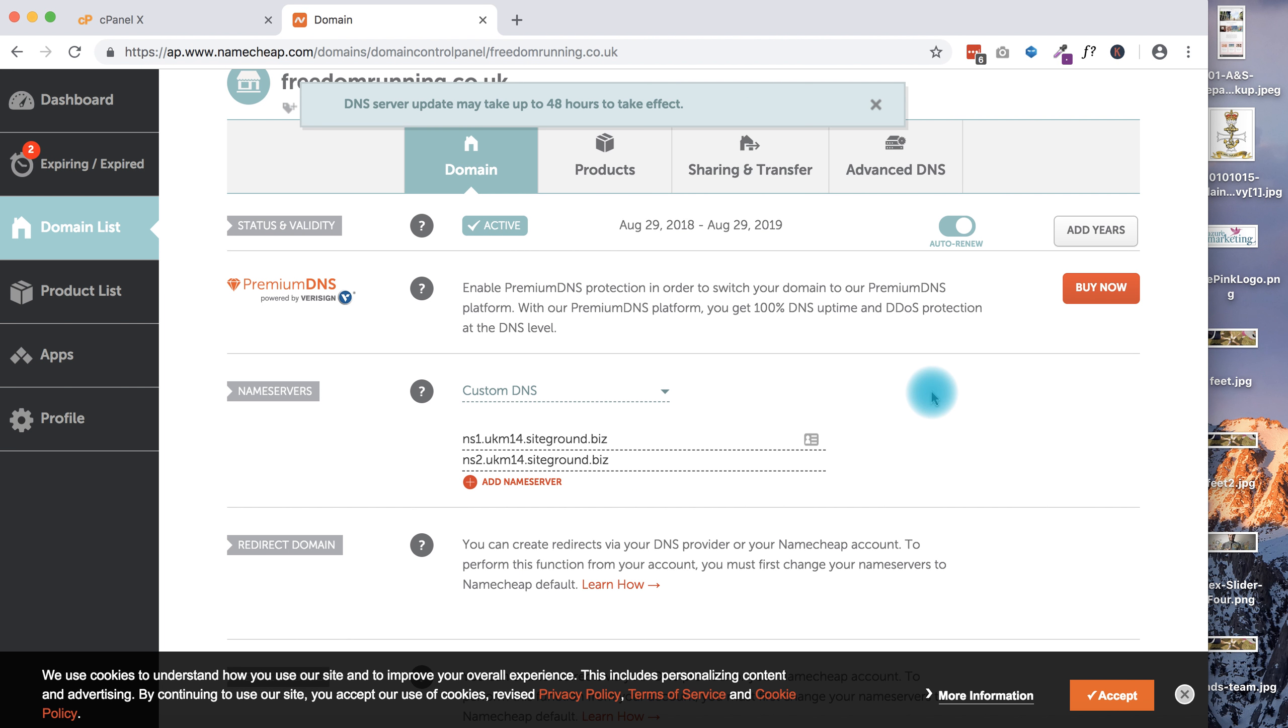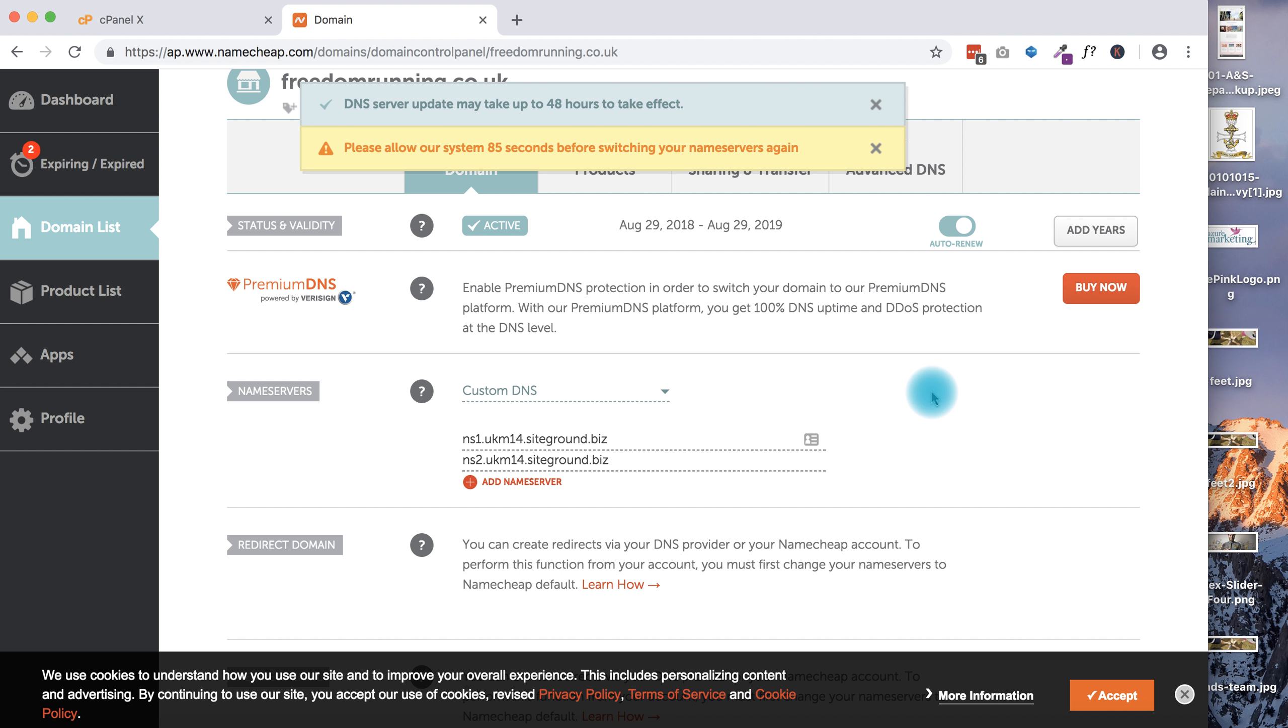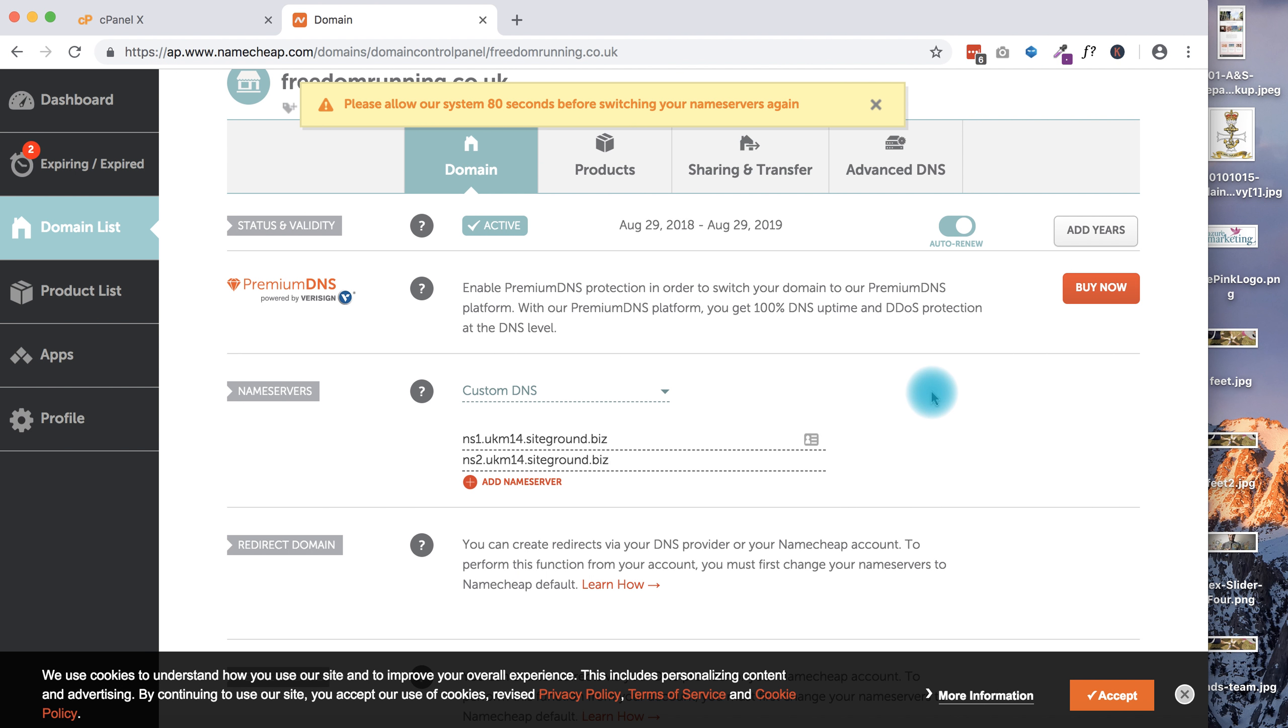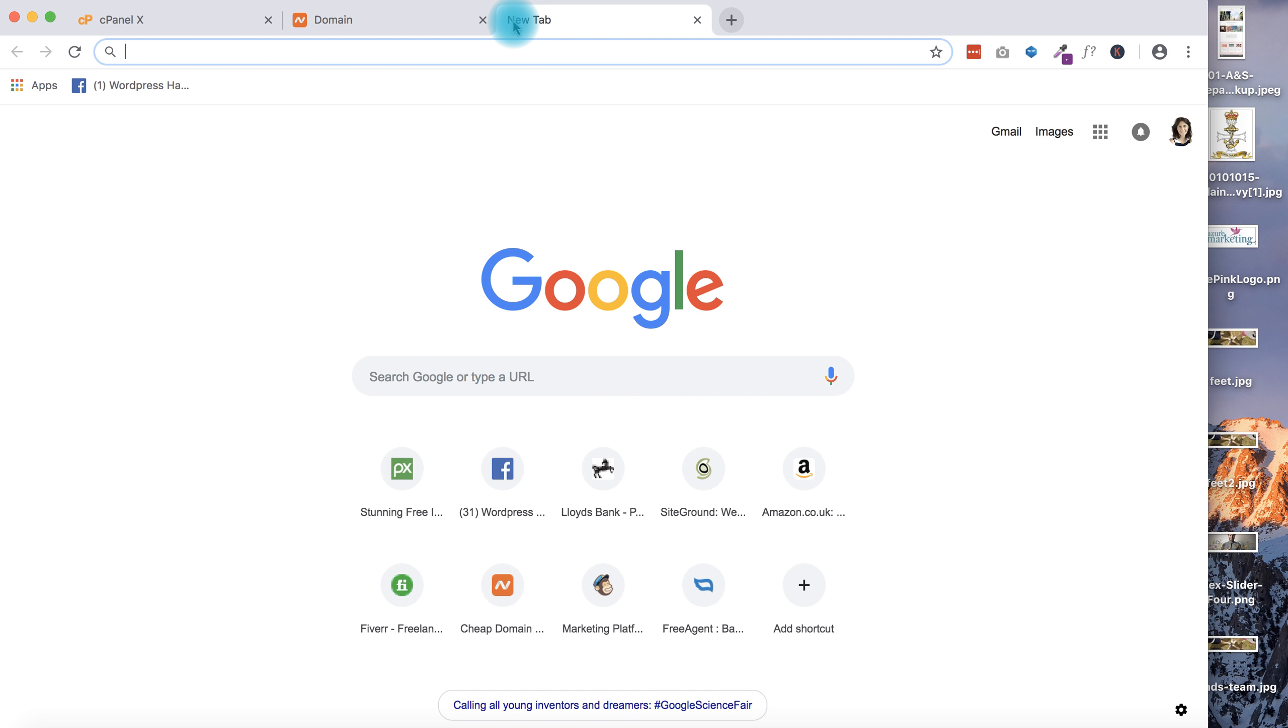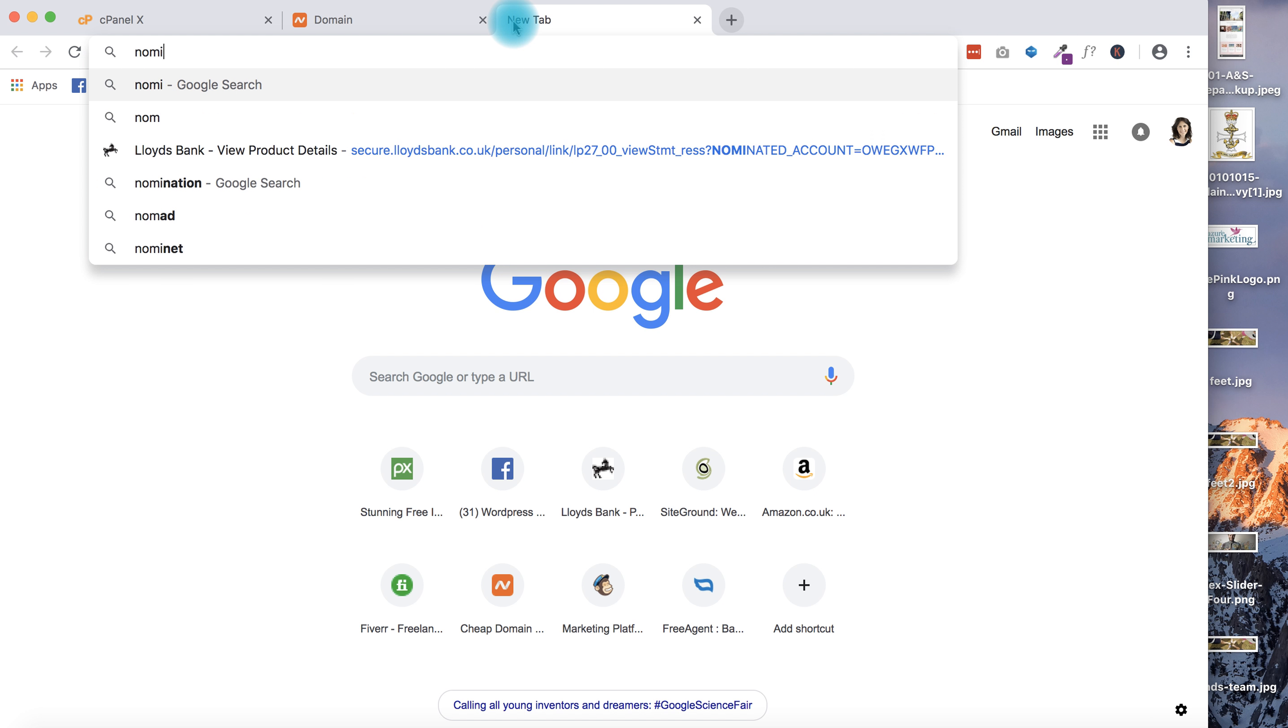And that is your redirection done. Now it will take a few hours depending on your providers - between Namecheap and SiteGround it's almost always instant. If you want to check whether it's working or not, you can go to the WHOIS records. With the .co.uk, the WHOIS records are with Nominet, so I can just type in Nominet WHOIS.